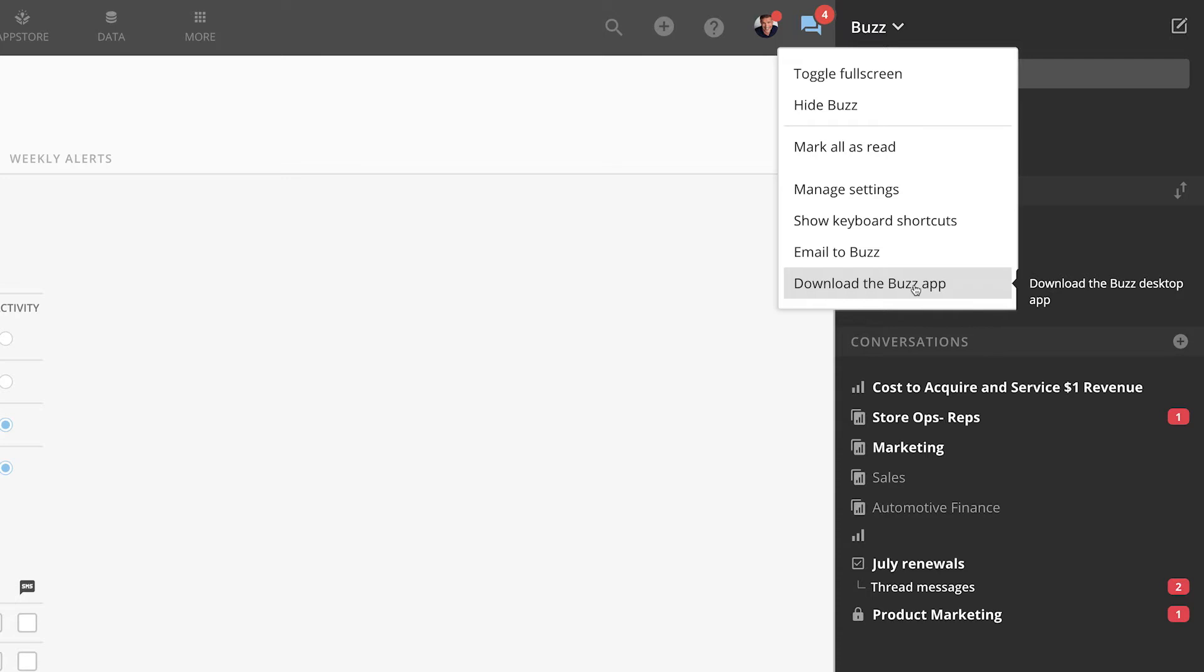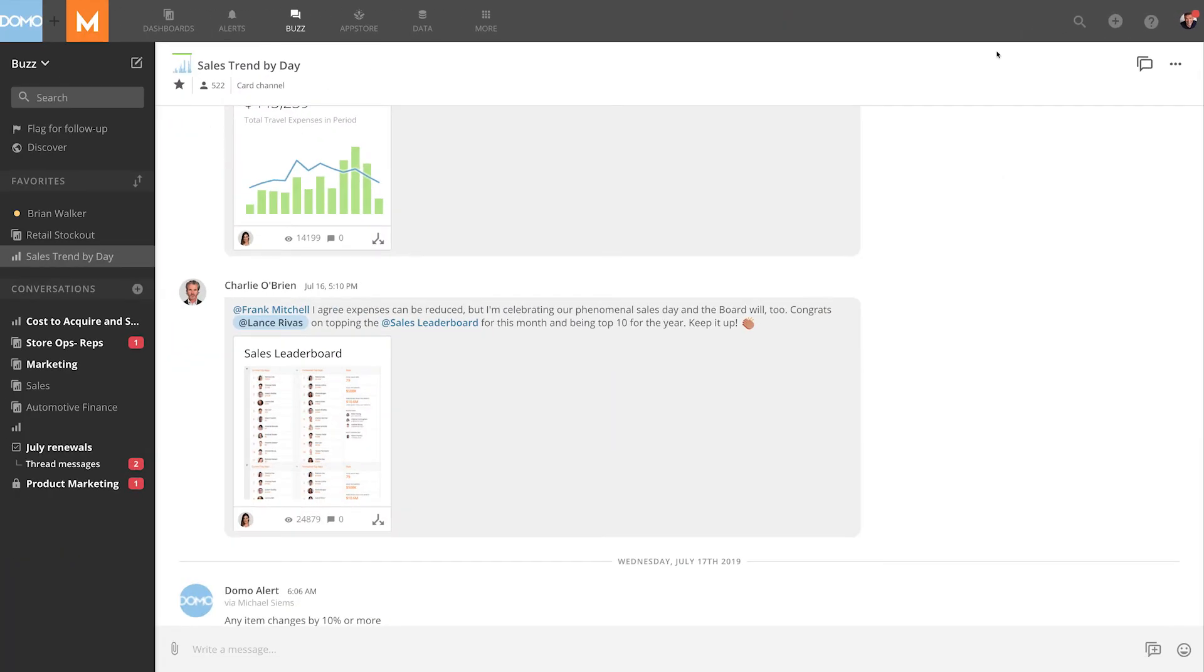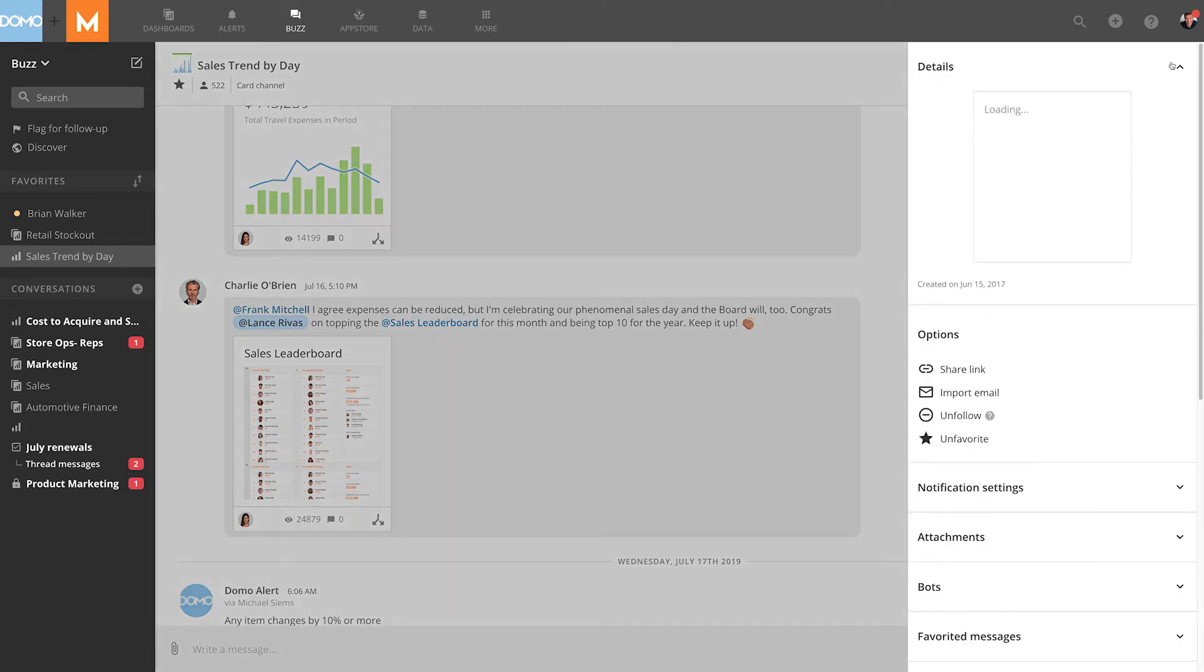Another cool option with Buzz is that you can make it full screen by clicking here. In full screen view, you can see three of the window panes we just talked about all at once: either discovery feed or inbox, the current conversation, and the details view.